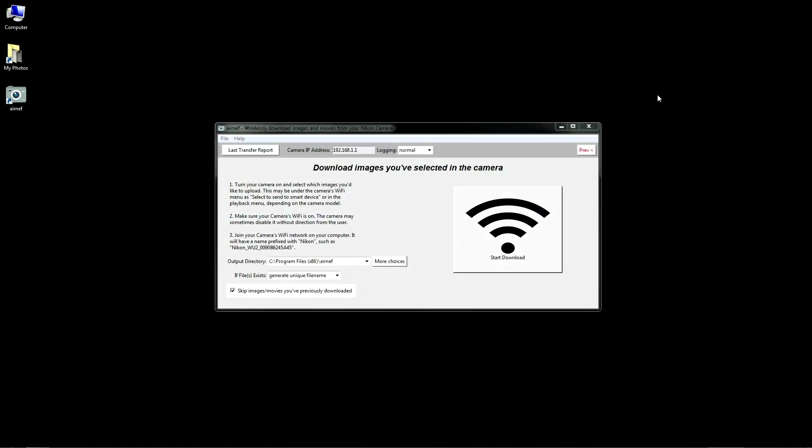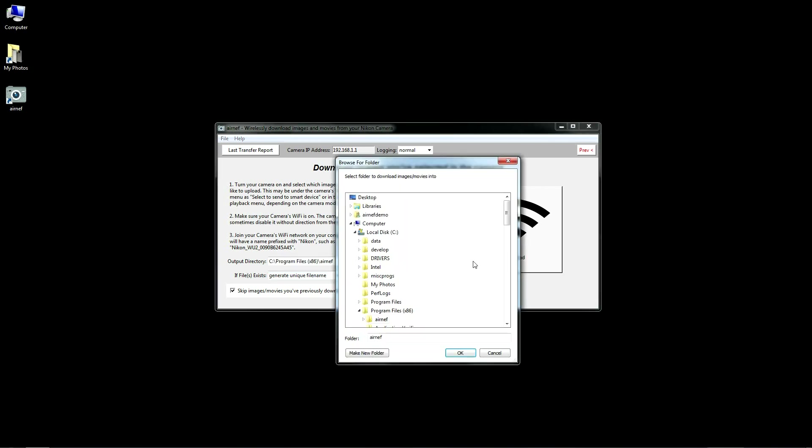Now that we're connected to the camera's network, it only takes a single button click within AirNef to transfer those selected files to your computer. Before doing so, you can optionally set which directory you'd like to store the images in. I'll go ahead and select my directory now.